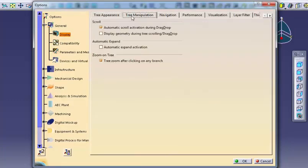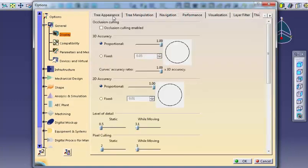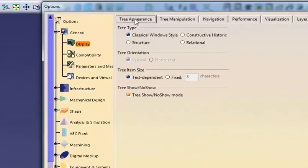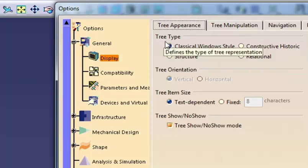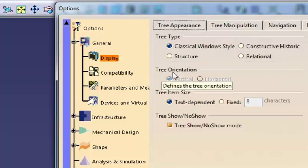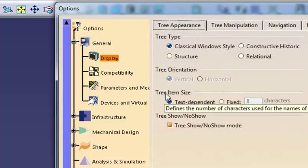The tabs on the top of the dialogue let you view different options. Tree Appearance and Manipulation controls the display of the specification tree. Tree Appearance gives us the option of selecting tree type, tree orientation, and item size.